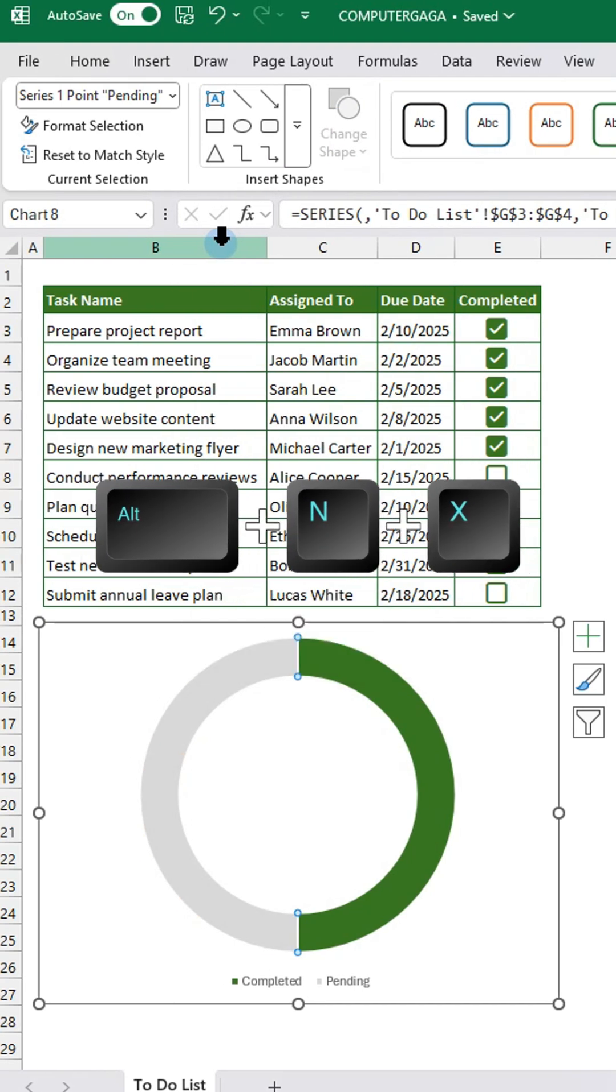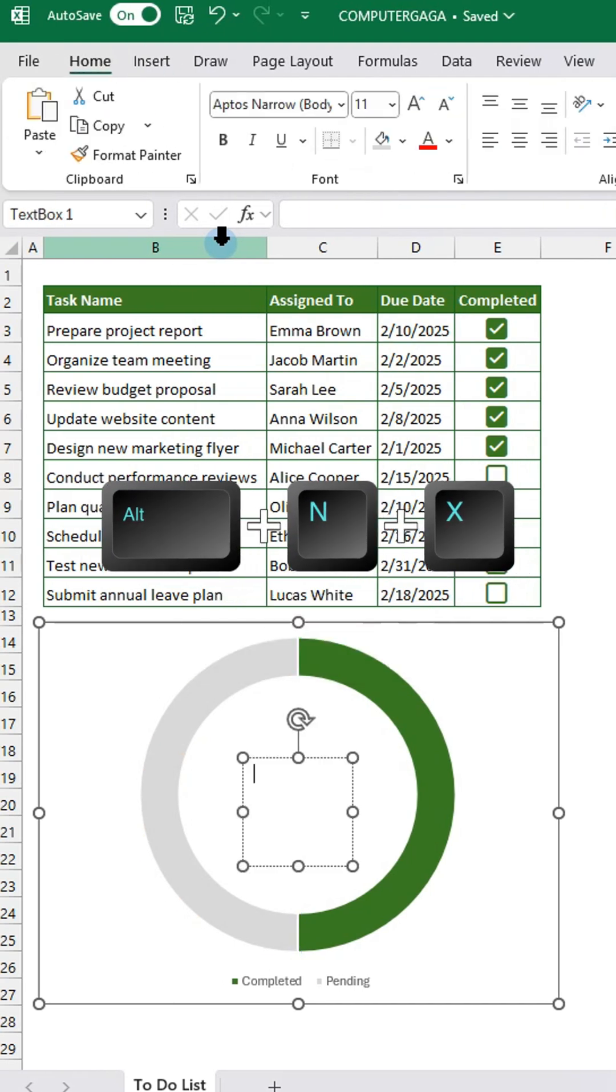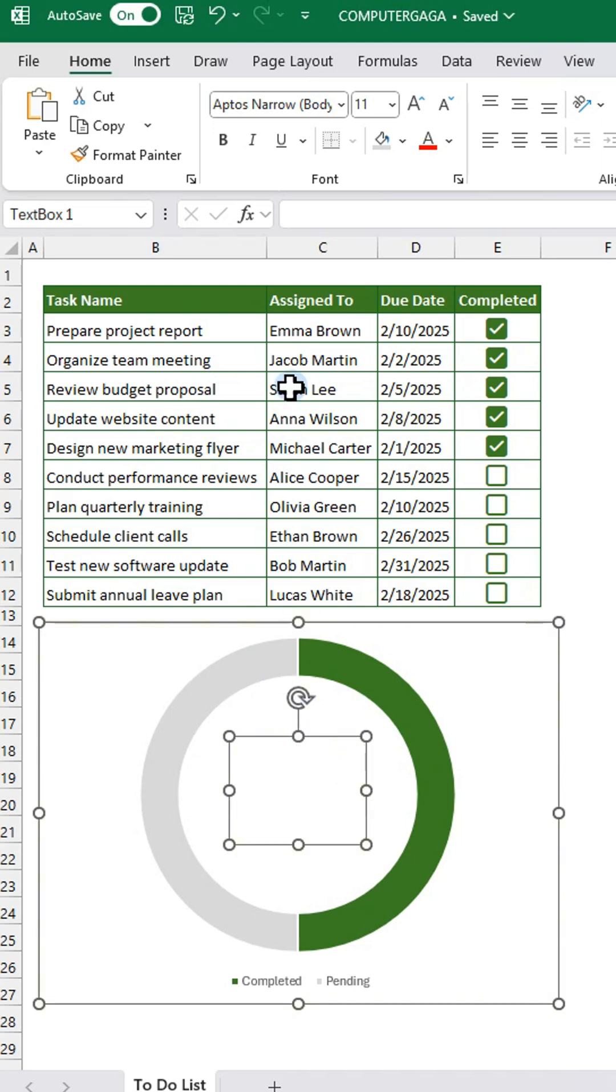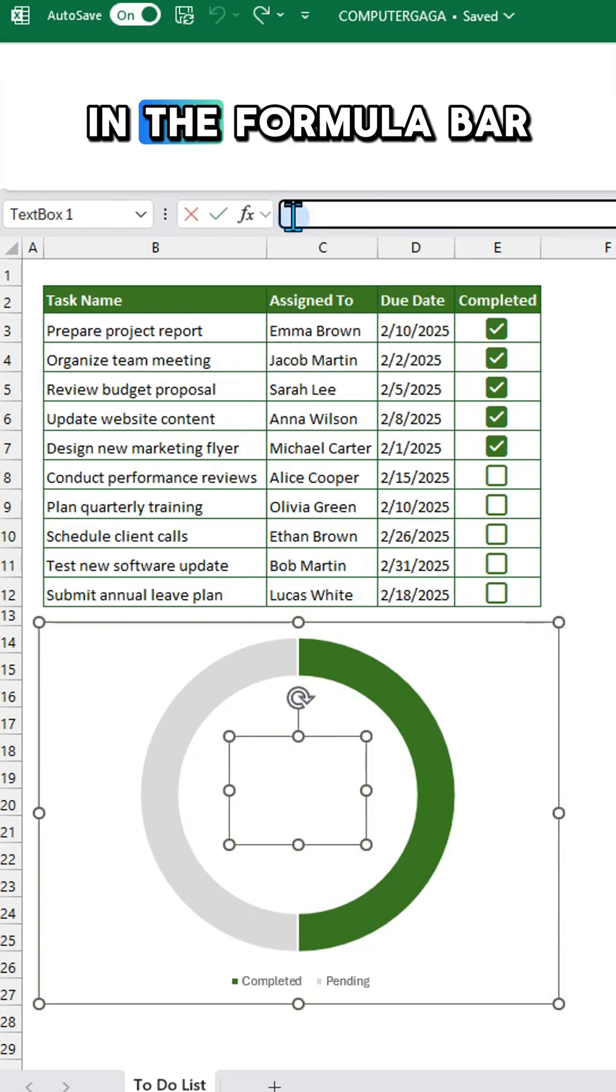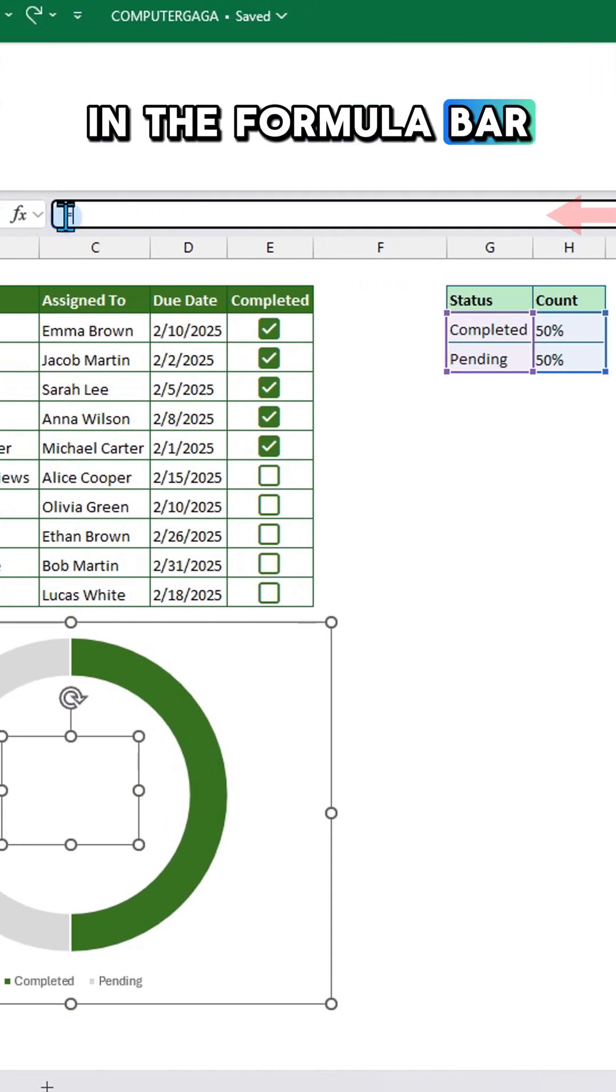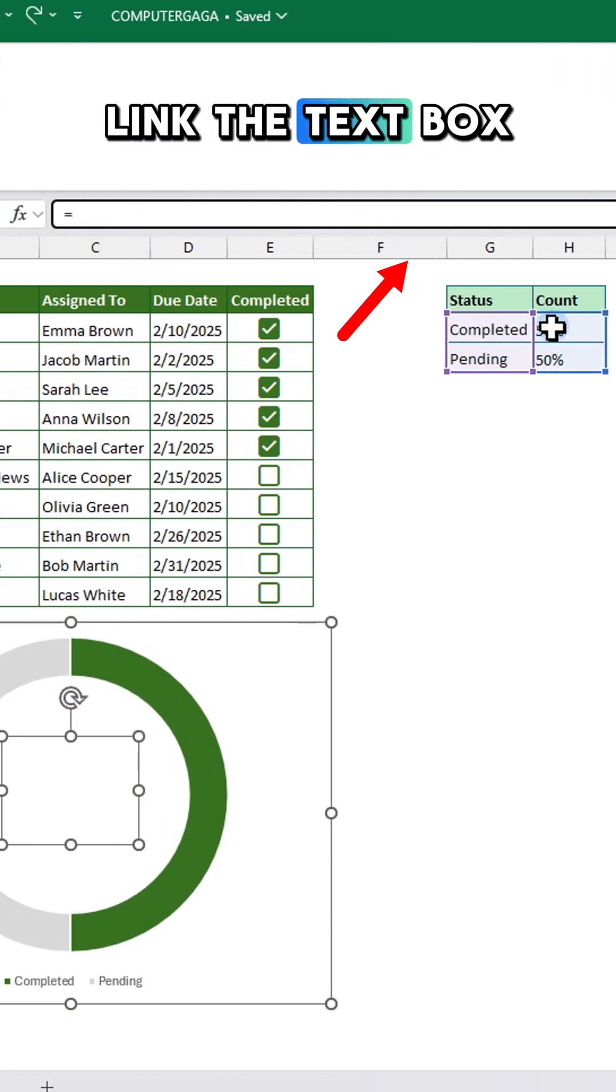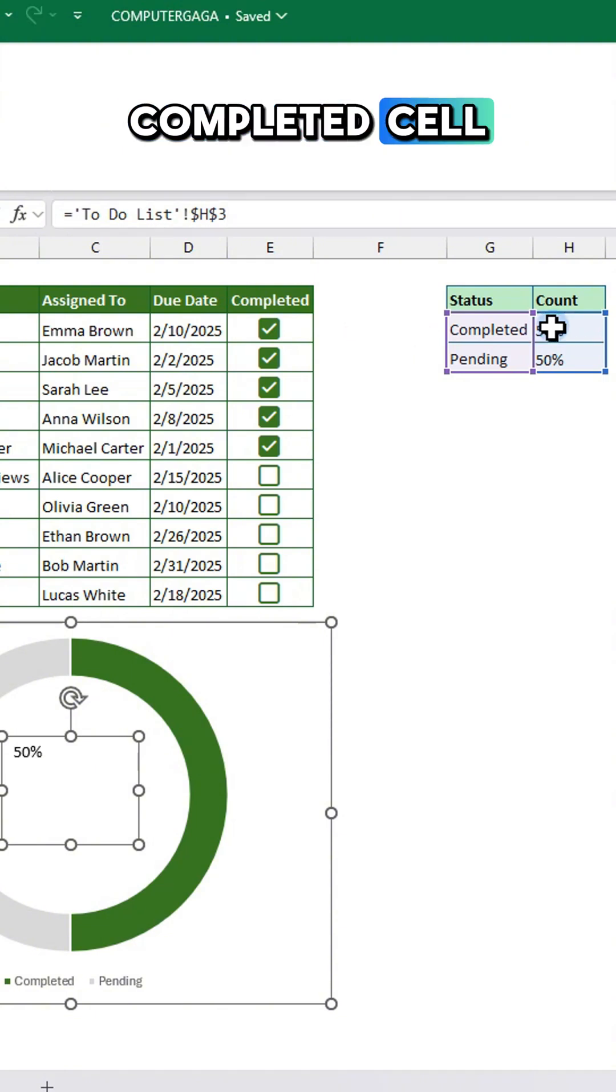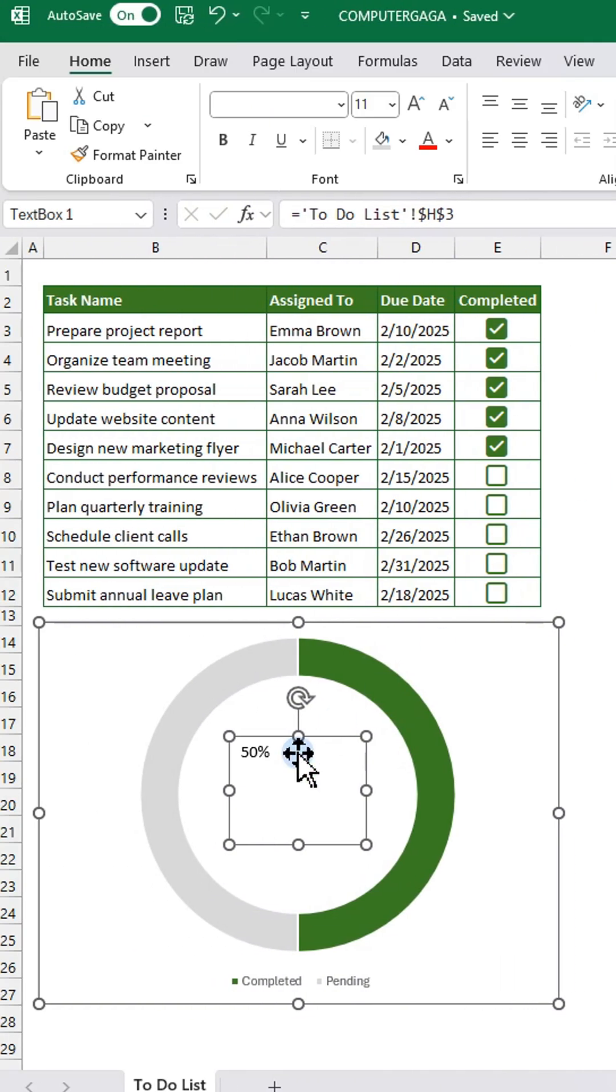Now press Alt+N+X to insert a text box. In the formula bar, link the text box to the completed cell, then format it as needed.